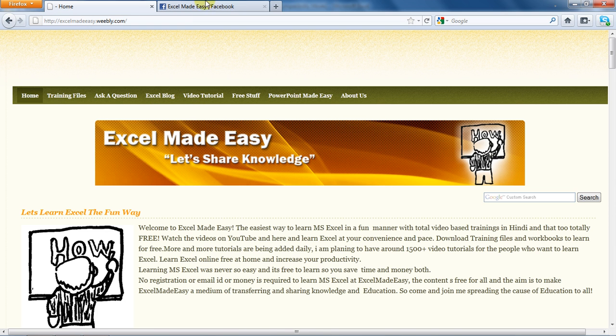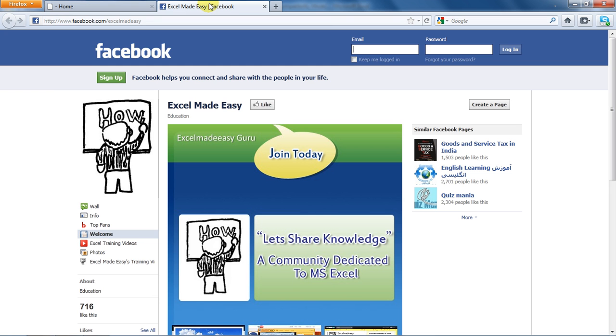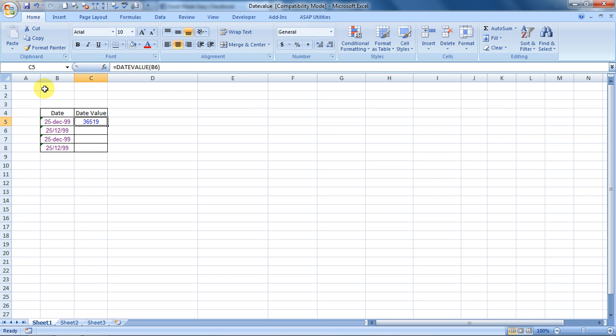You may also choose to go to my Facebook page and like me over there and share my content if you like it. And now, this is your Excel guru signing off for the day. Have a wonderful day ahead. Happy Excel learning.